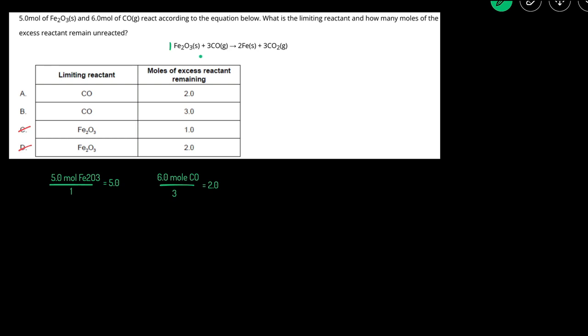Next, we have to determine how much of the excess reactant remains. Previously, we determined that CO was the limiting reactant and Fe2O3 is the excess reactant. So we're going to find the moles of excess reactant that was used up.